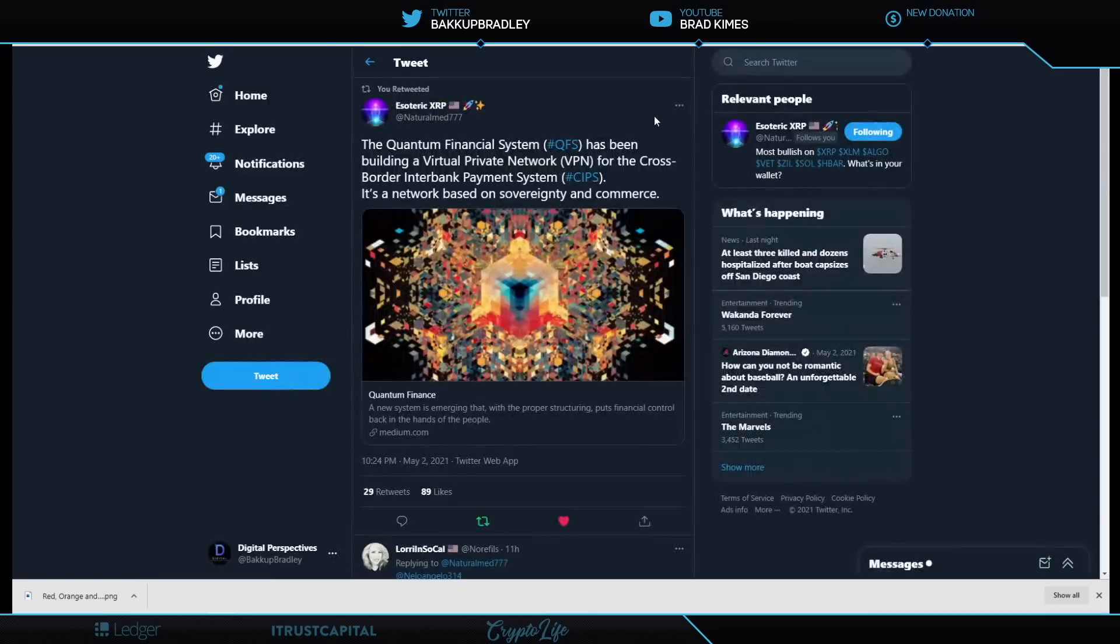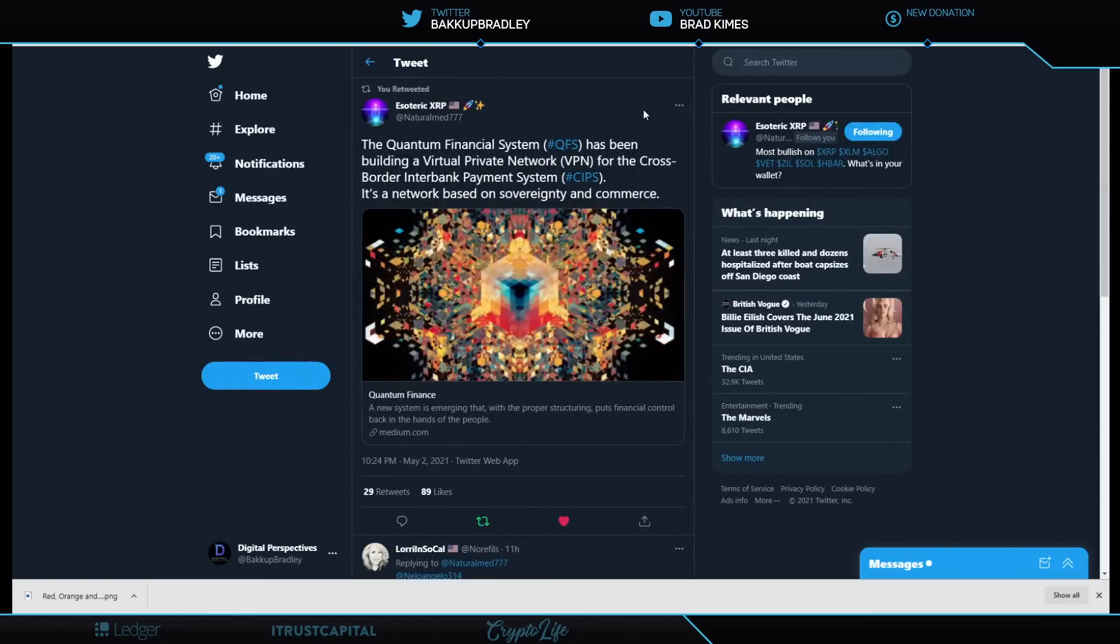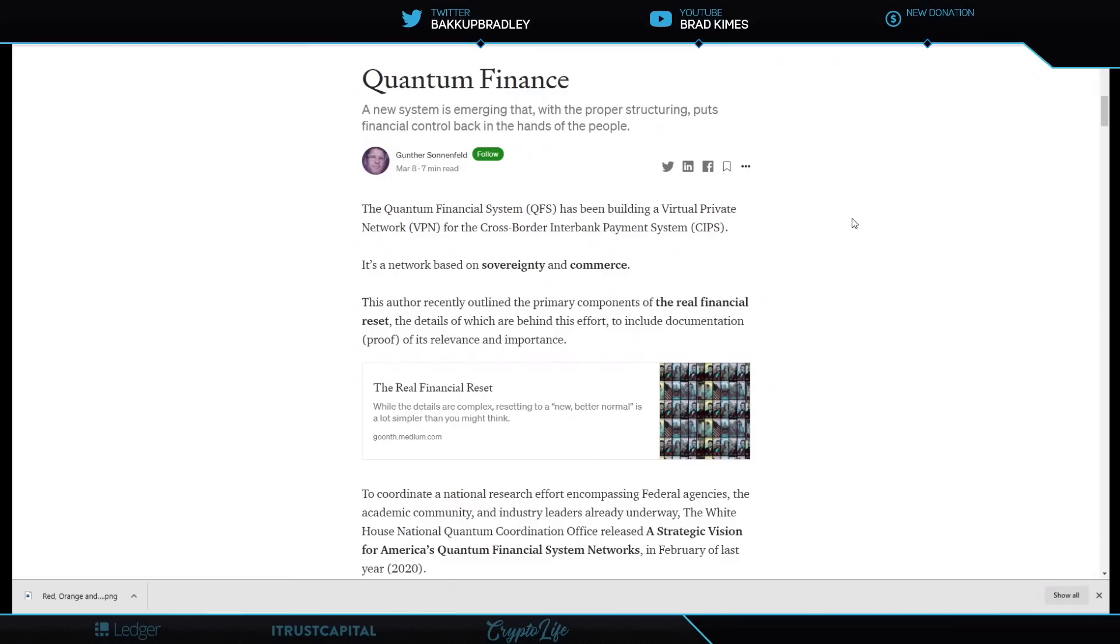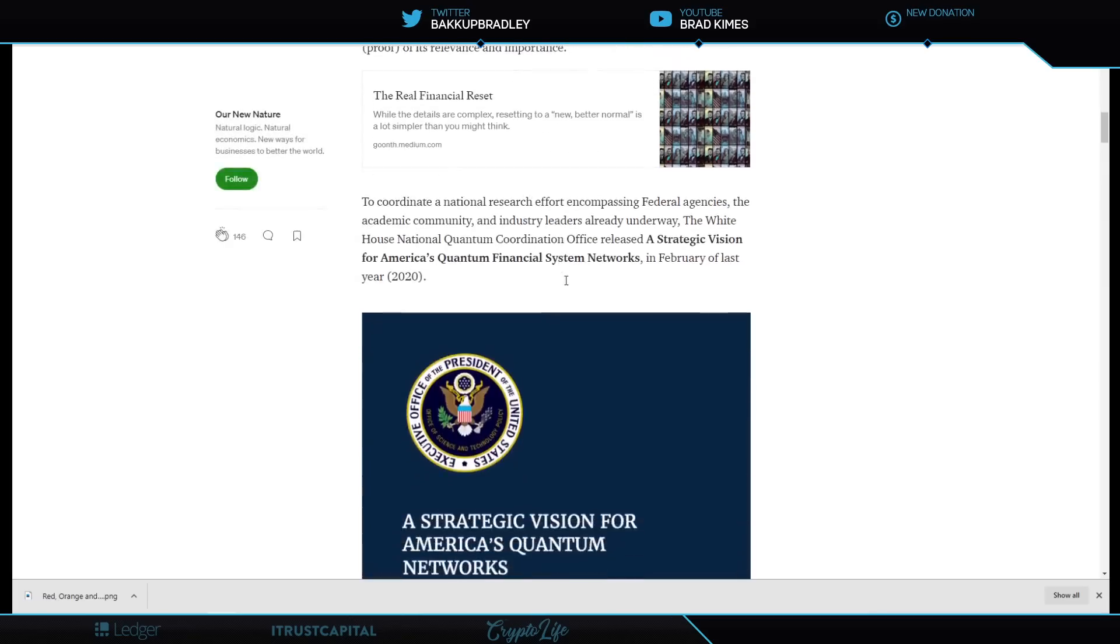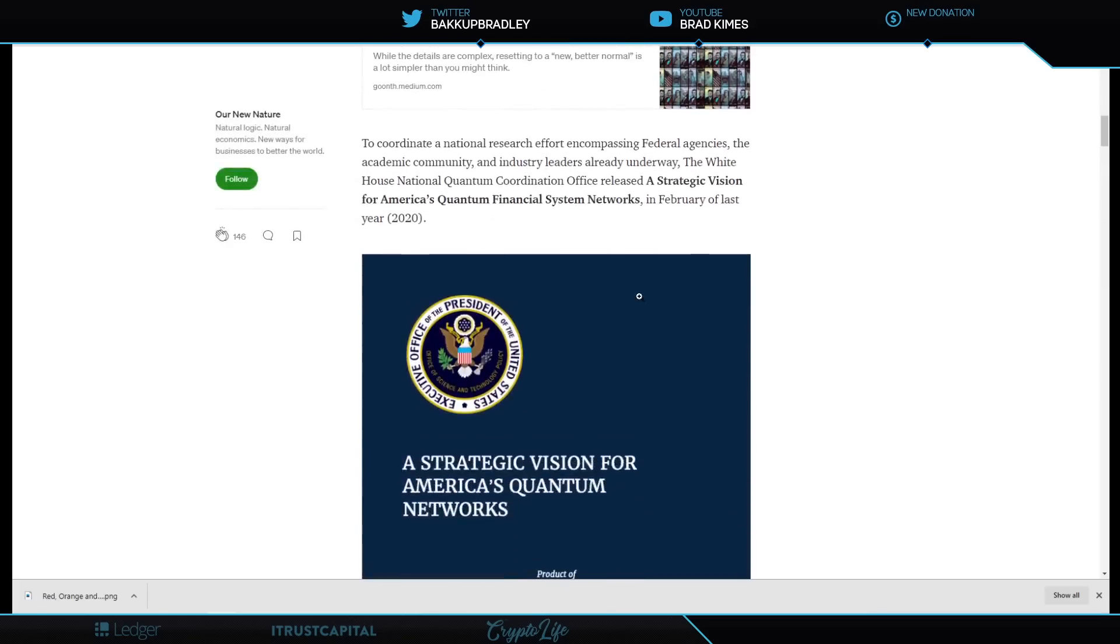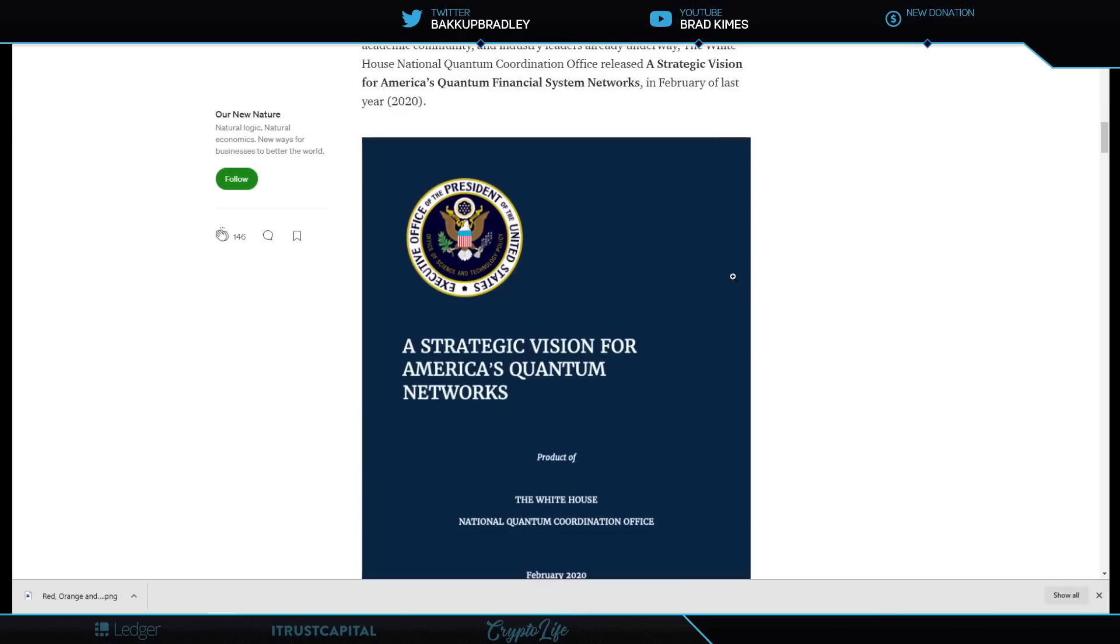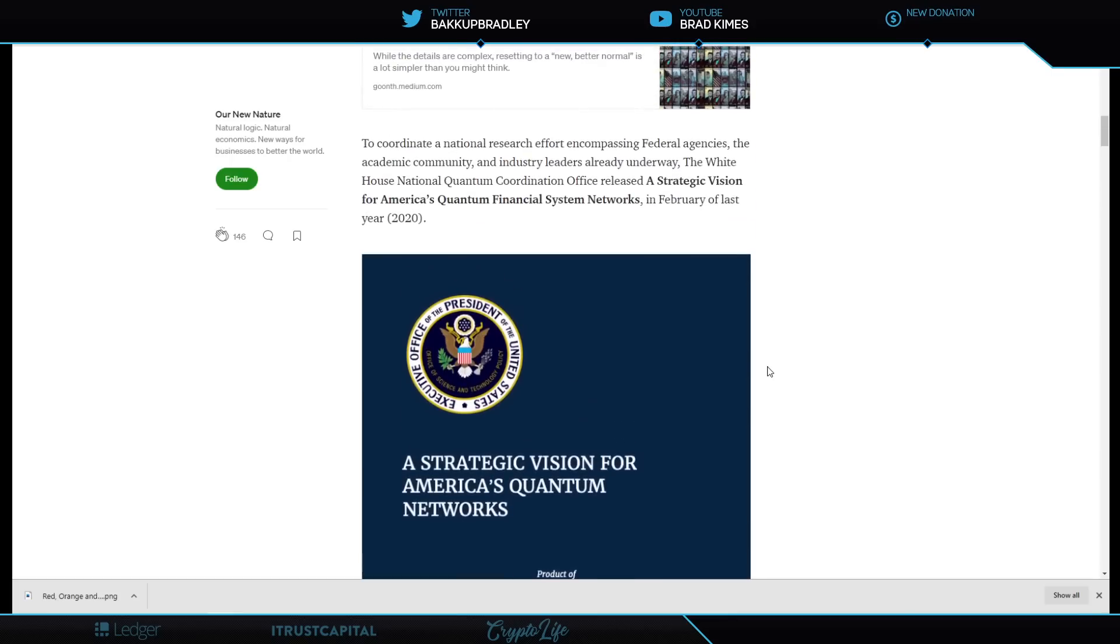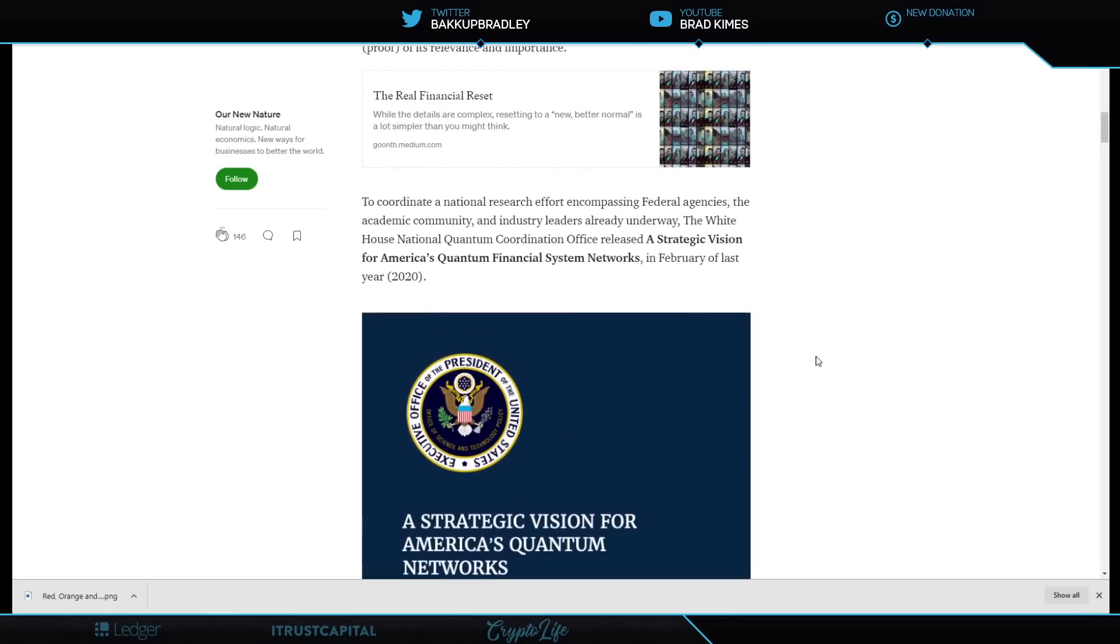Now, some of you may know this and some of you may not, but there is a thing called the Quantum Financial System, and it has been building a virtual private network for cross-border interbank payment systems, hashtag CIPs, C-I-P-S. It is a network based on sovereignty and commerce. Now, I'm not going to read the whole thing to you. I'm just going to read this here. The author recently outlined the primary components of a real finance reset, details of which are behind this effort to include documentation proof of its relevance and importance. I want to show you out of this is that there is a real agency for quantum network. It is a real, real agency here. So the National Quantum Coordination Office, this is a very real thing, and it may feel futuristic to you, but it is very real.